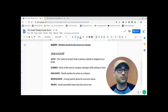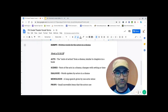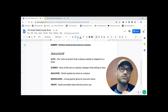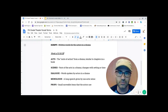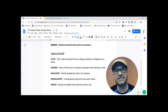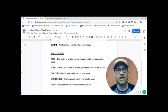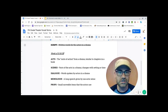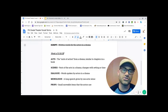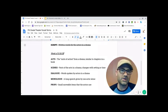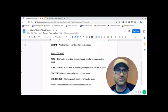Now, if you want to break it down further, they're further broken down into scenes. That's our next term. Parts of the act in a drama changes with setting or time. Usually that is what a scene denotes.